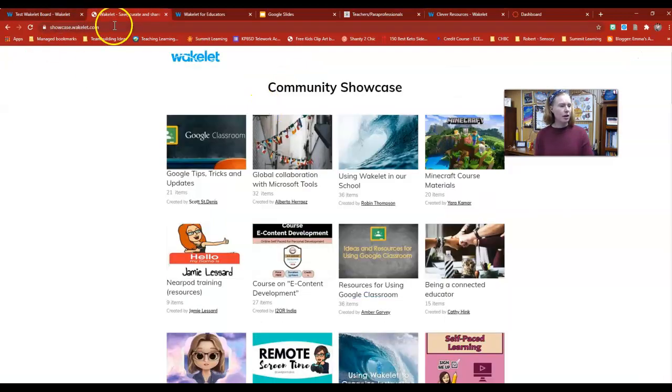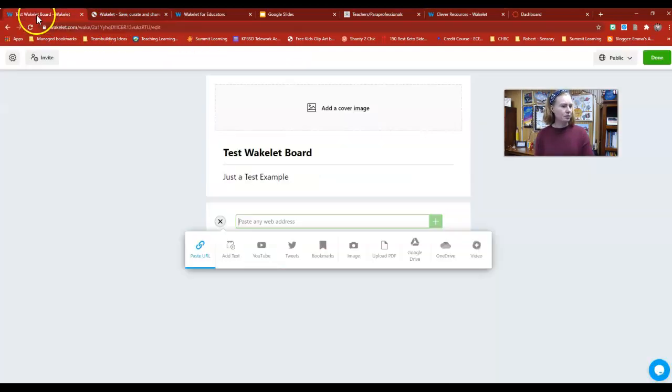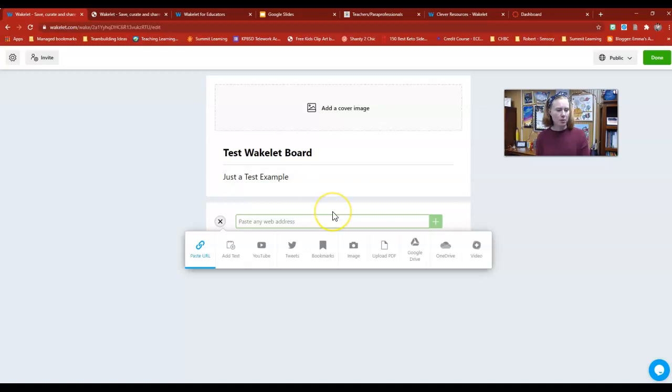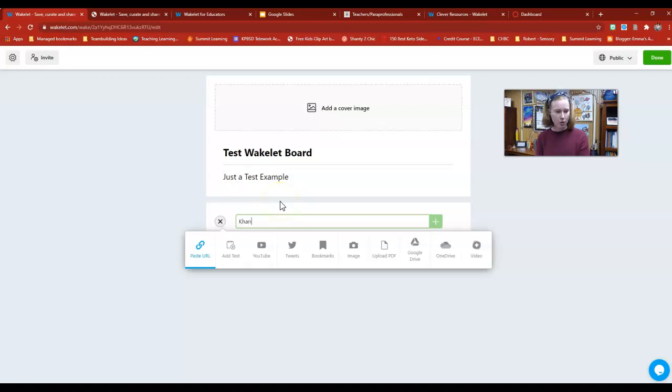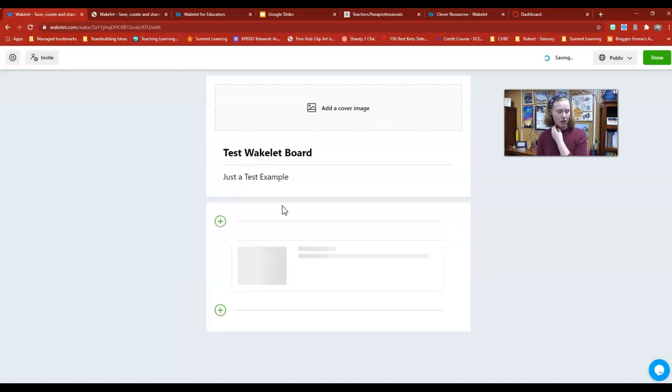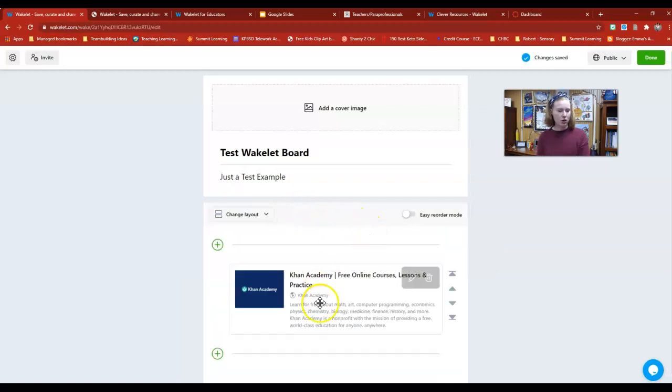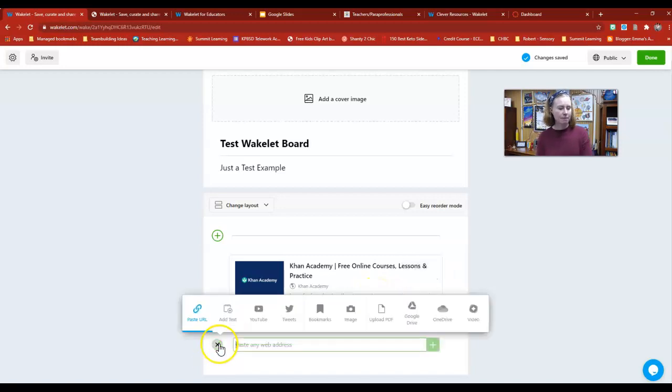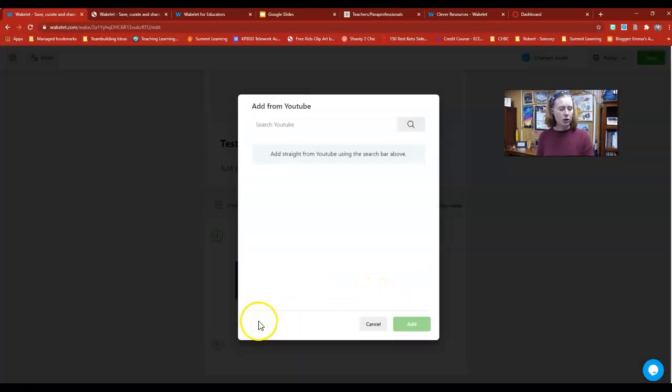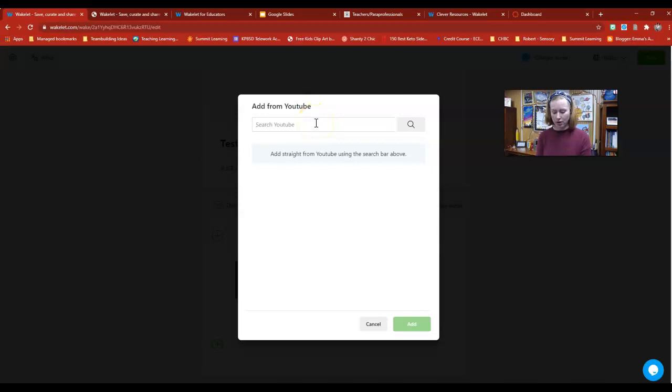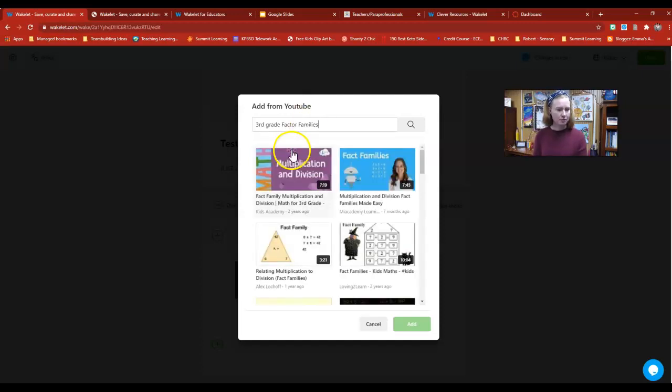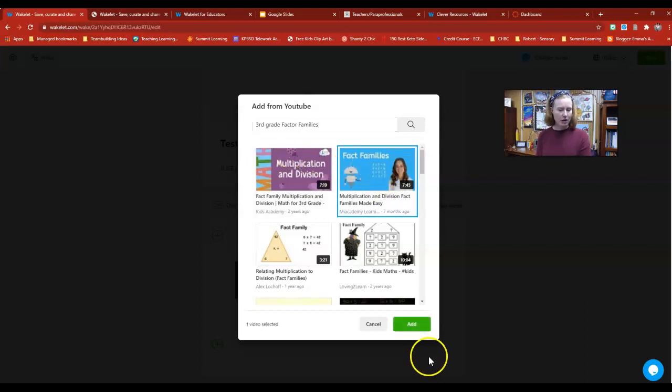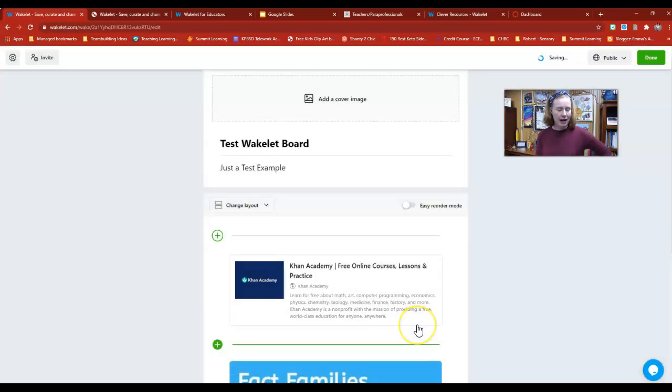Let's say that I wanted to make a Wakelet board for some third grade math. I can paste a website in here—let's say there's a Khan Academy video that I want to visit. You can put the specific URL in there and be able to link that. I'm going to put a YouTube video in there, so I'm going to get on YouTube and search for third grade fact families. Here's the video that I'm going to use and I can add that into my Wakelet board.